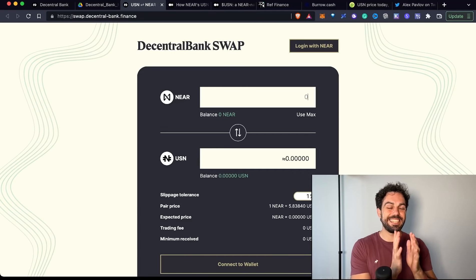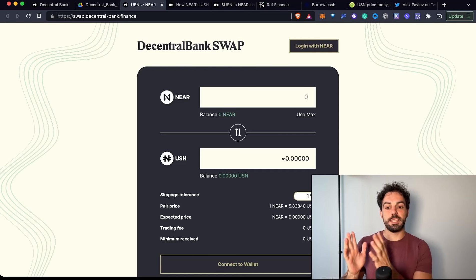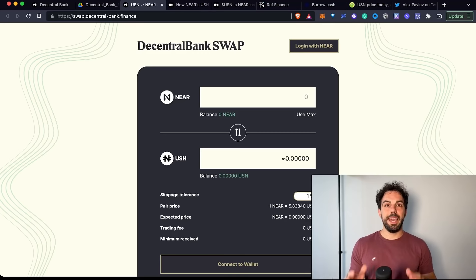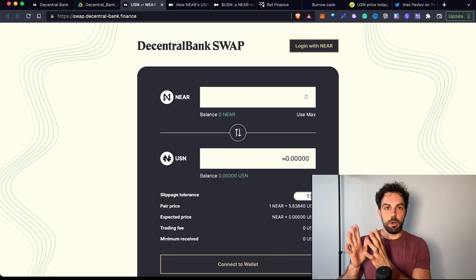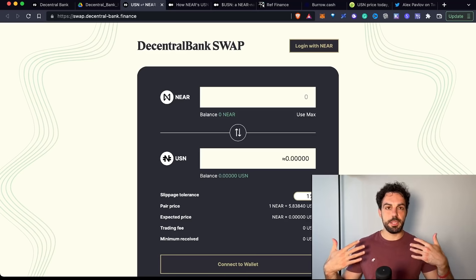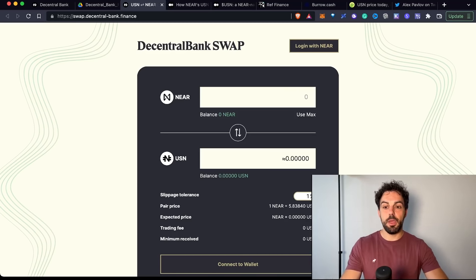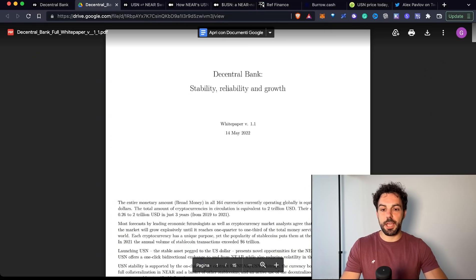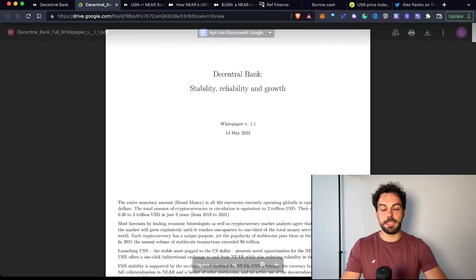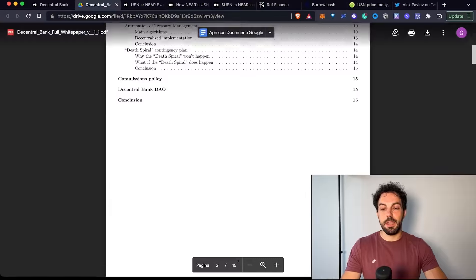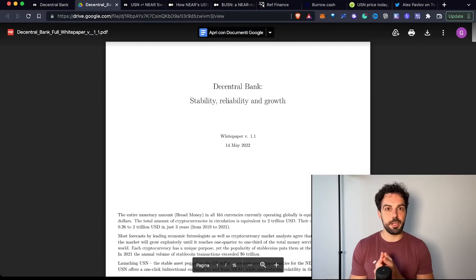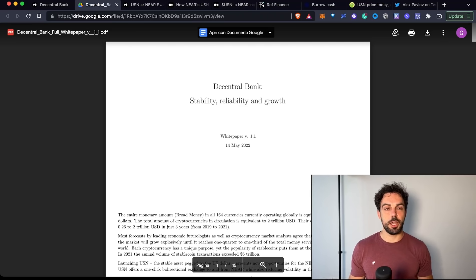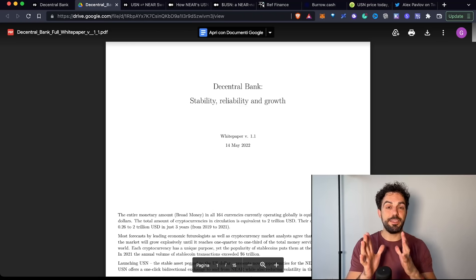USN is slightly different because instead of burning the token, you're simply depositing it into a contract. This is important because it means the supply of NEAR will never change, even if all people go from USN back to NEAR. But how are they able to maintain the peg? To understand it, we need to check their white paper. They explain there are different kinds of stablecoins available on the market - over-collateralized, centralized, fractional, and algorithmic. What they're trying to do is a mix, taking advantages of different kinds.